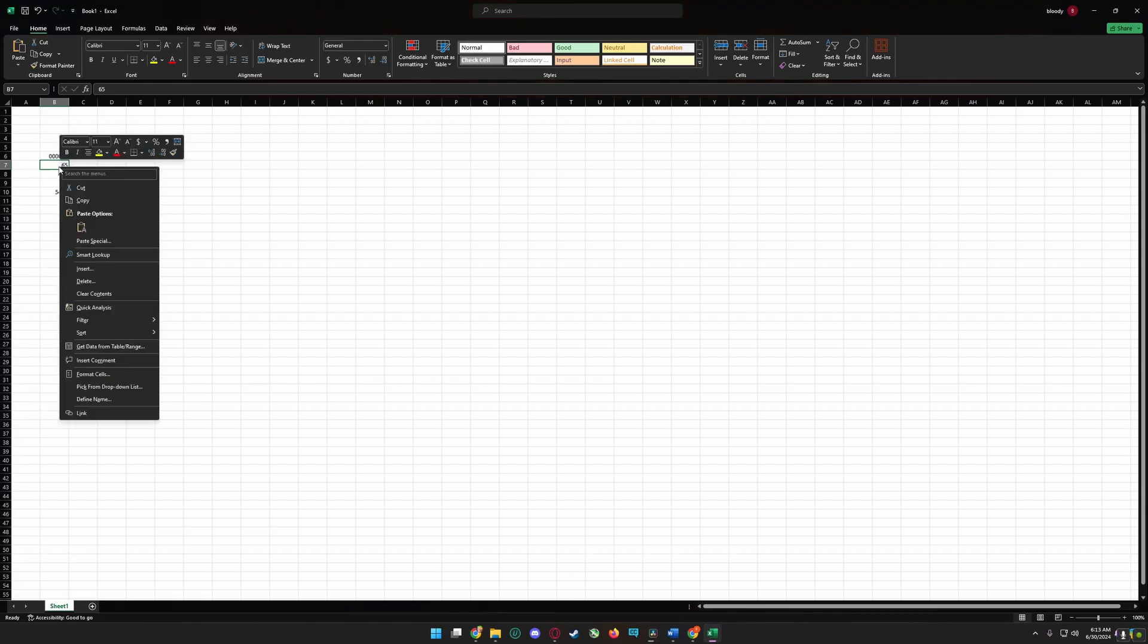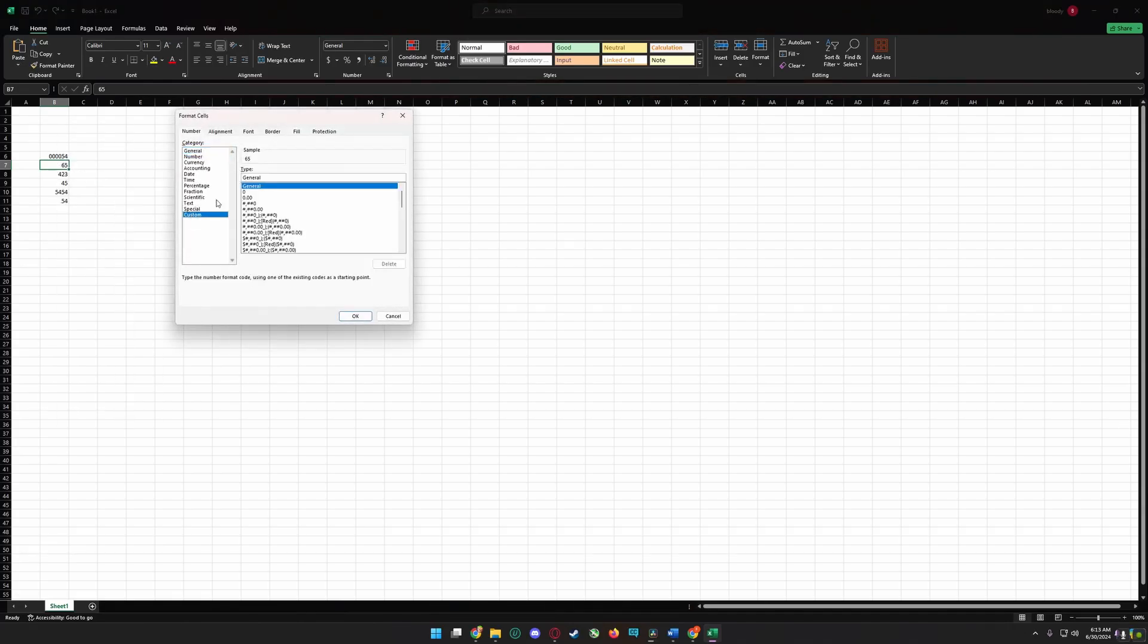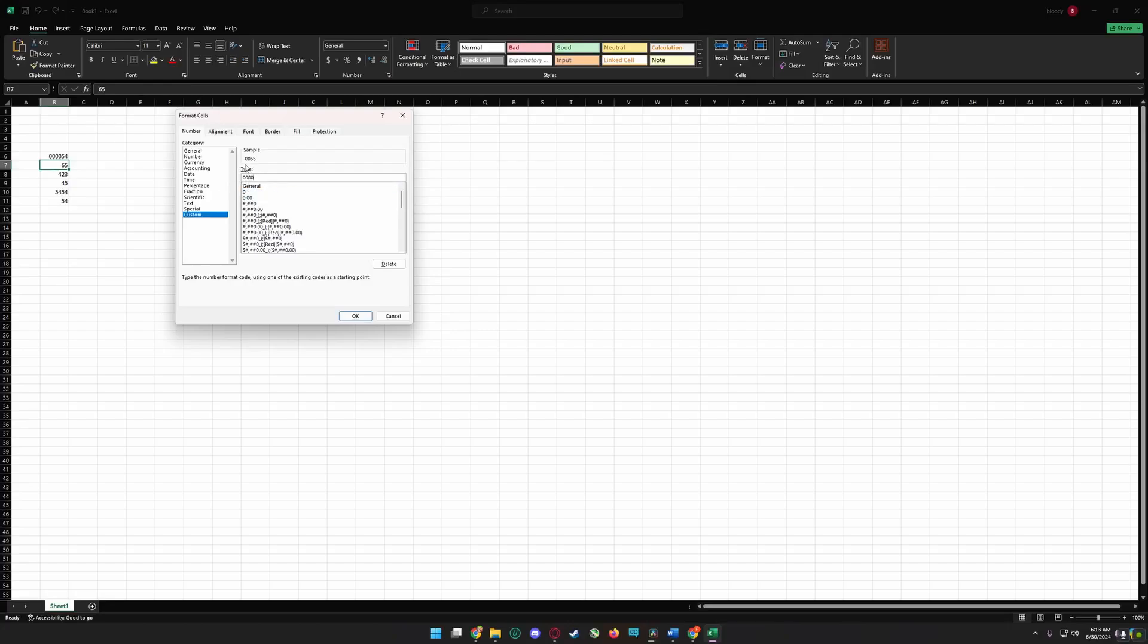I'm going to show you one more example. Click Ctrl+1, go to customs, select zero, and press zero three times. You can see here one zero is added before number, two zeros added before number, three zeros.